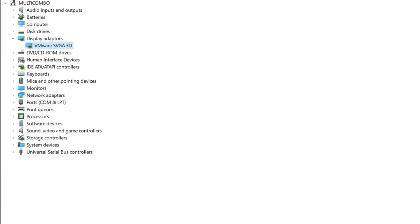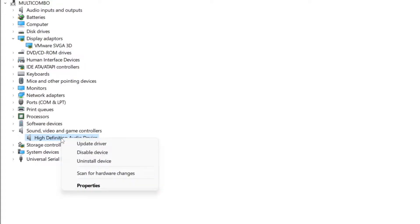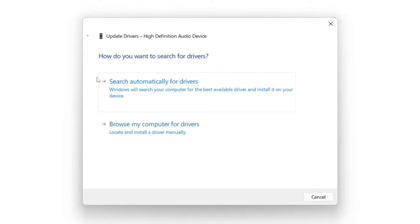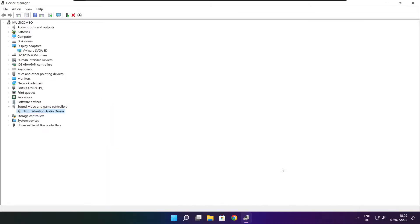Click Sound, Video, and Game Controllers. Select your audio device, right-click, and choose Update Driver. Search automatically for drivers. Wait for installation to complete, then click Close. Close the window.